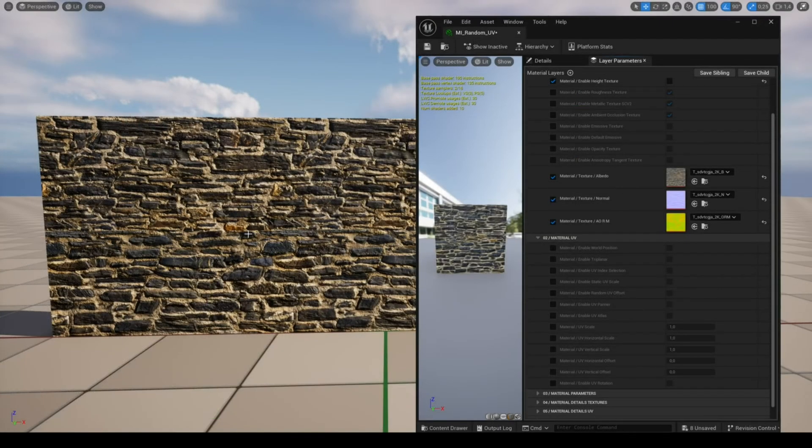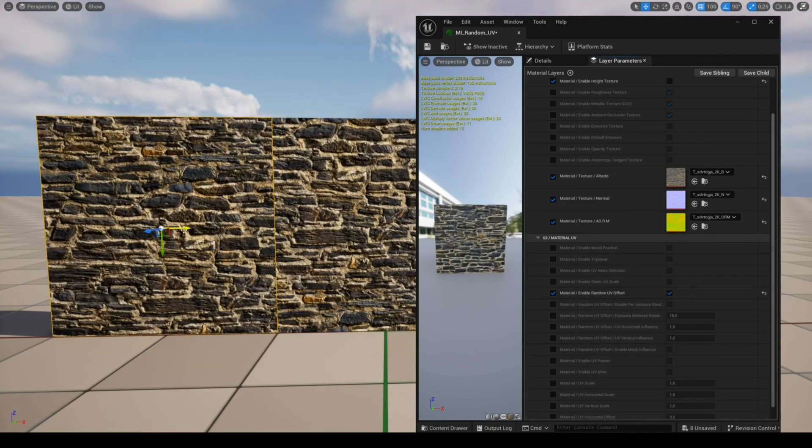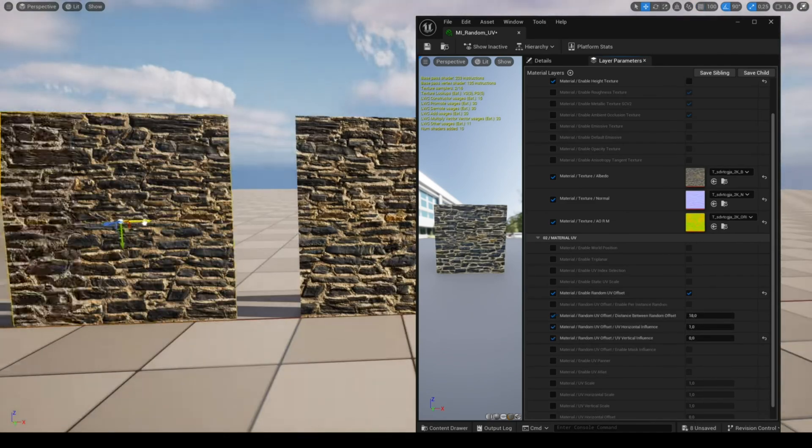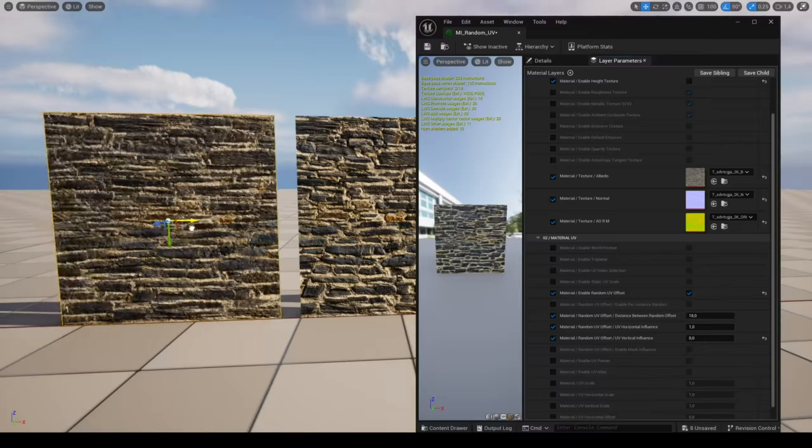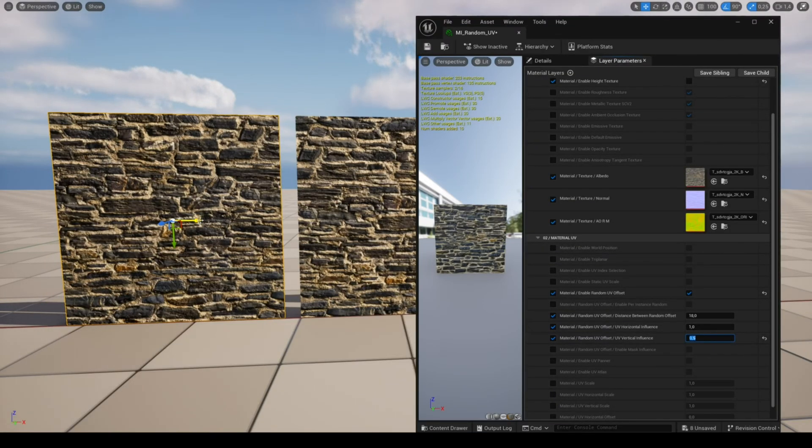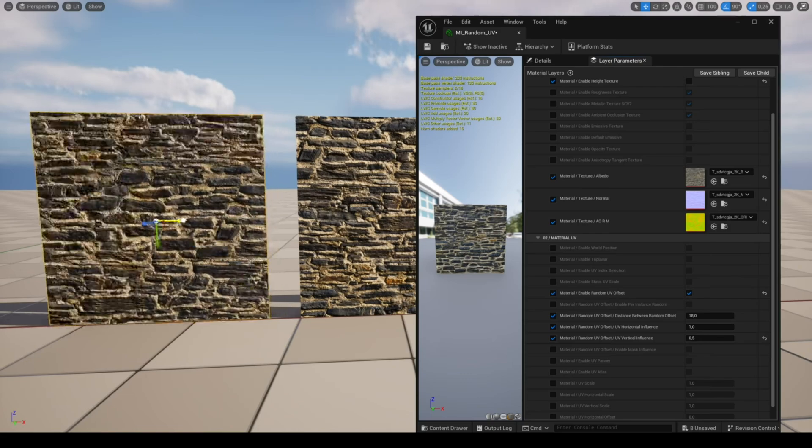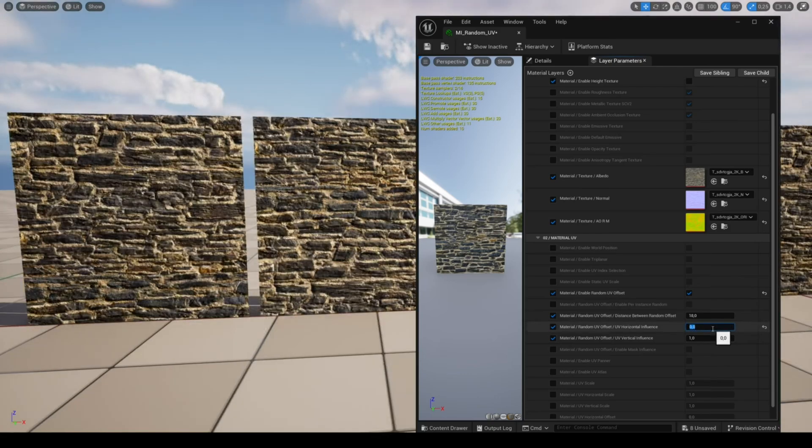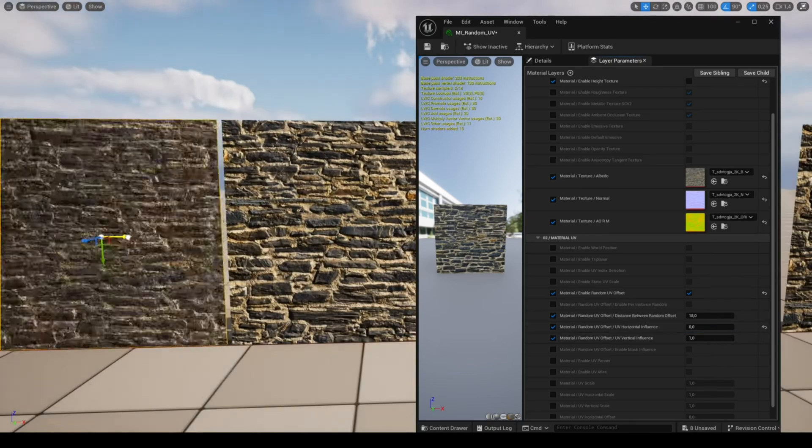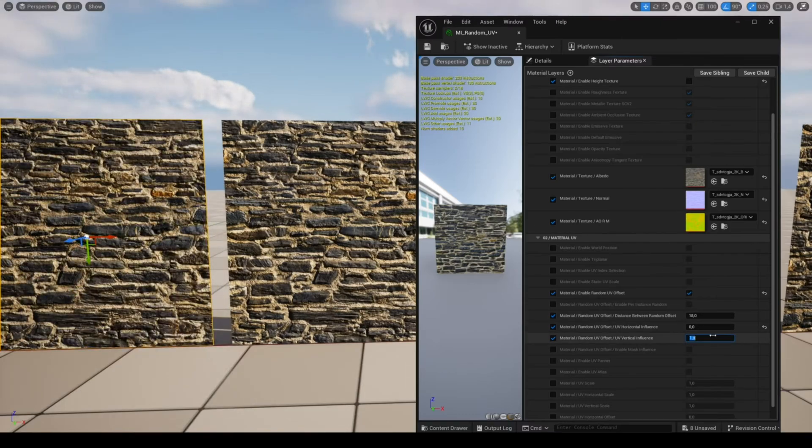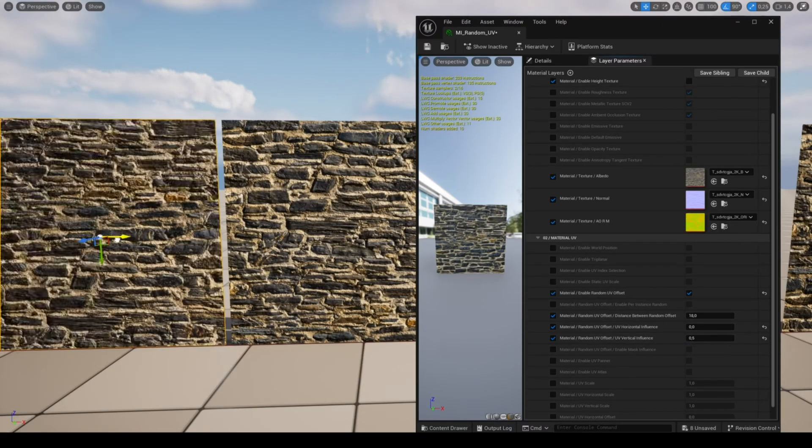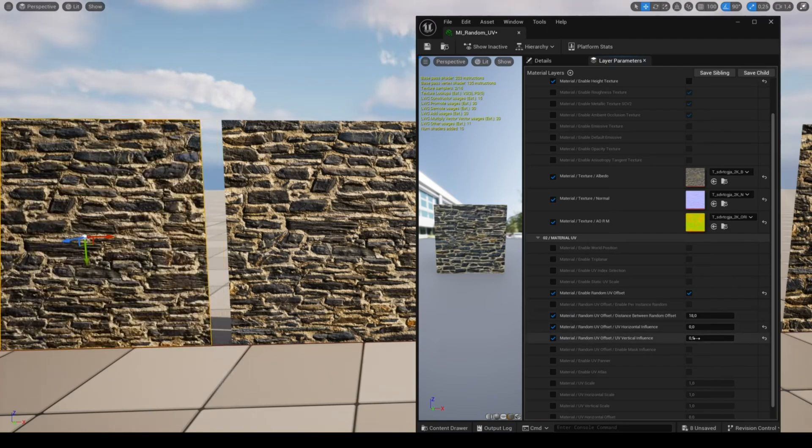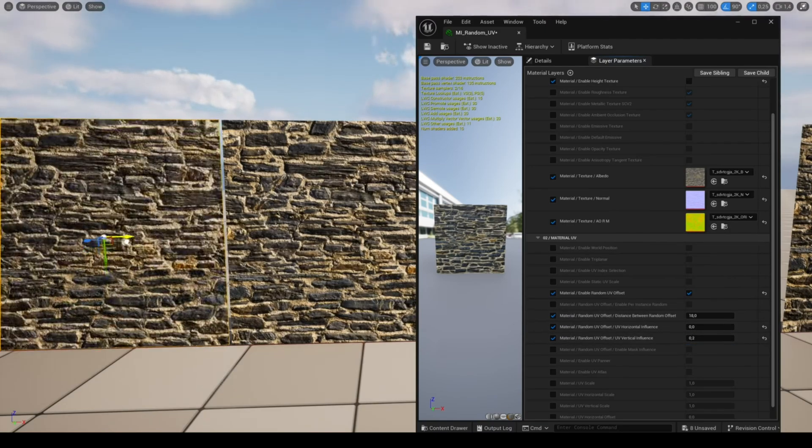The feature random UV offset allows you to have a random offset of the UV depending on the mesh position. The parameters of influence allow you to set the offset intensity for the vertical and horizontal direction. You can set the randomization frequency with the parameter distance between random offset. A greater distance will reduce the offset.